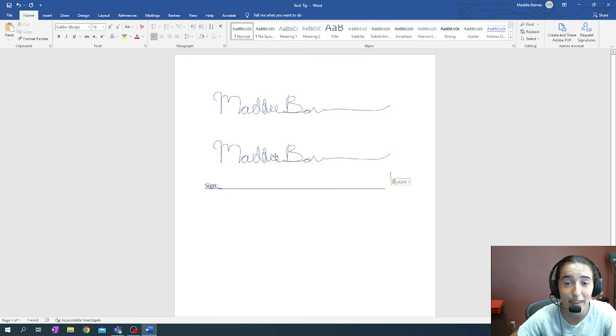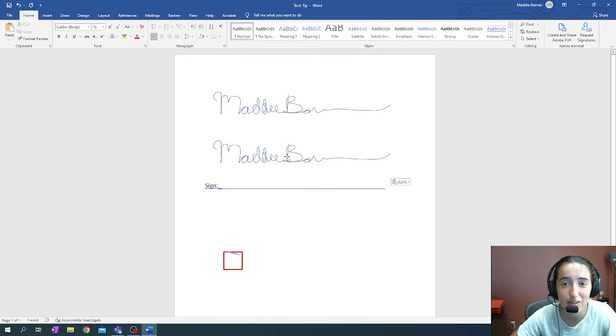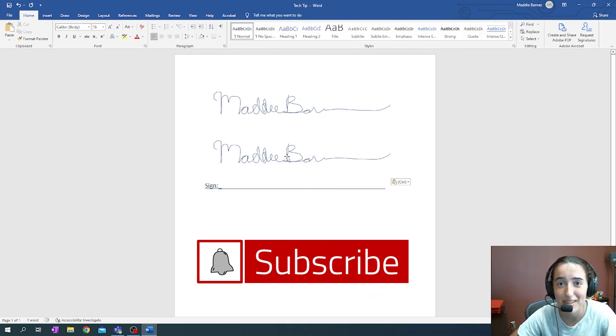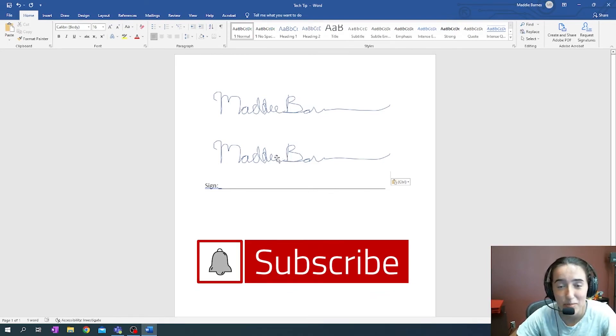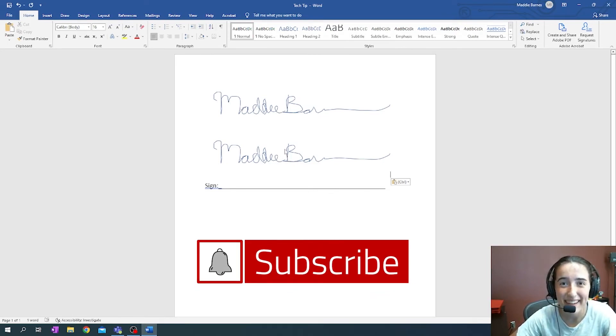So I hope you enjoyed this tech tip. Go ahead and give this video a like and subscribe to the Sundog YouTube channel and keep your eye out for tech tips in the future. Thank you!